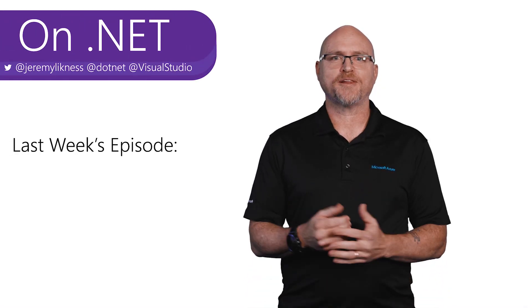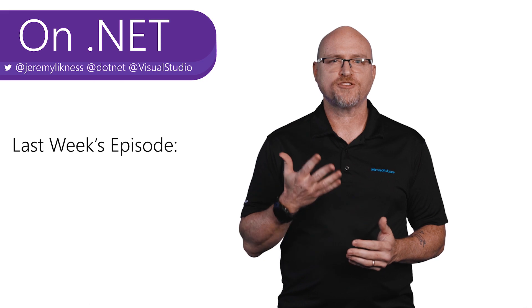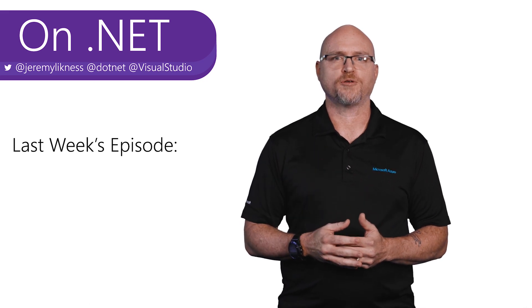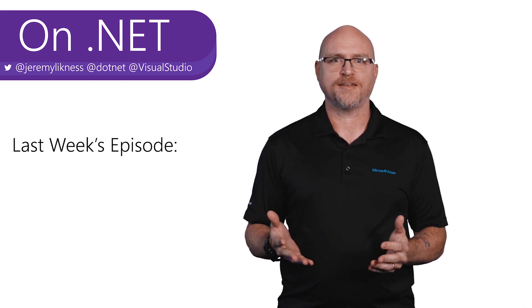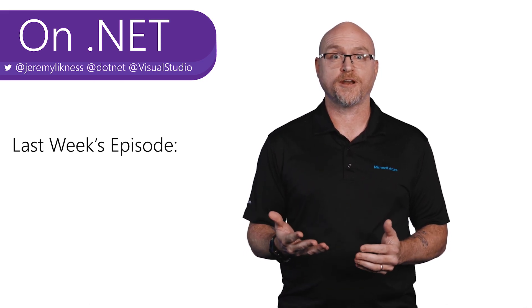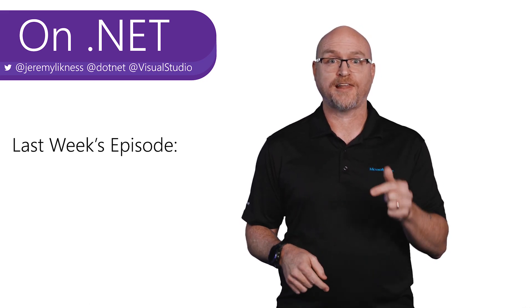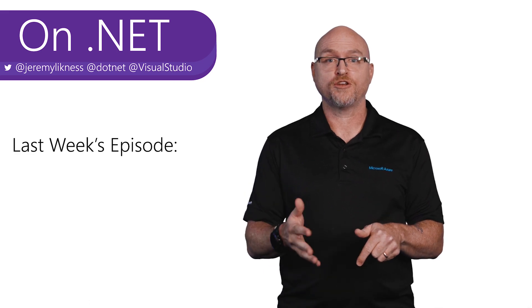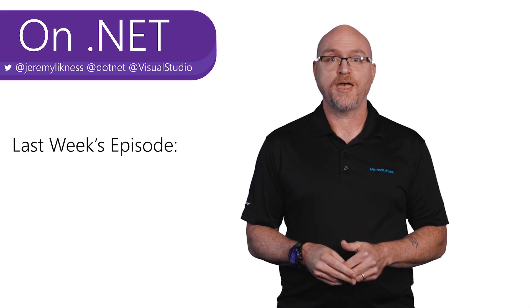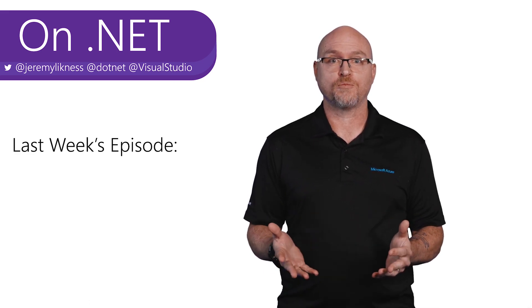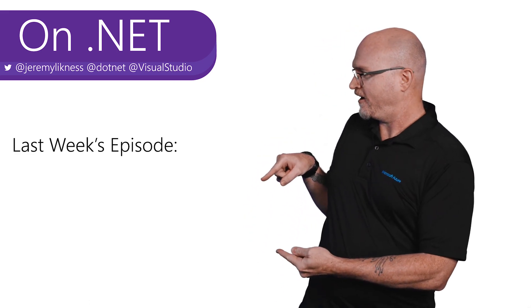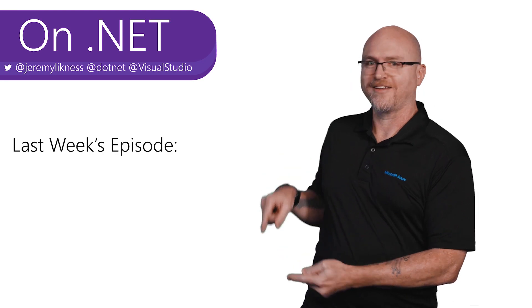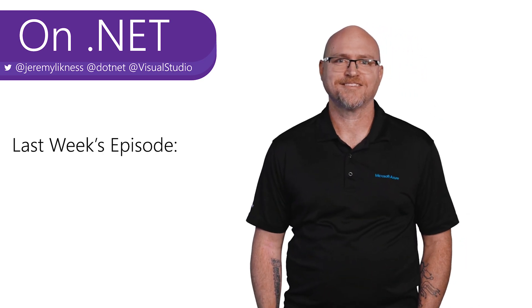Hi, I'm Jeremy Lickness. You've watched another episode of on.net. Thank you for joining us. Be sure to like and subscribe so that you don't miss a show. And if you're interested in more shows, check out the link right here. Thanks.